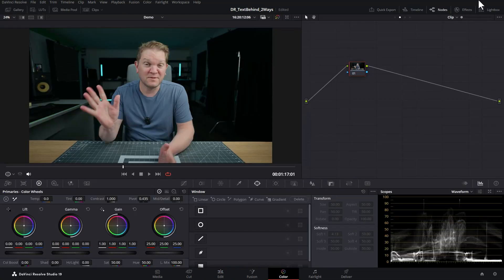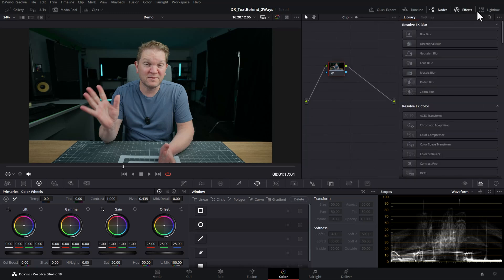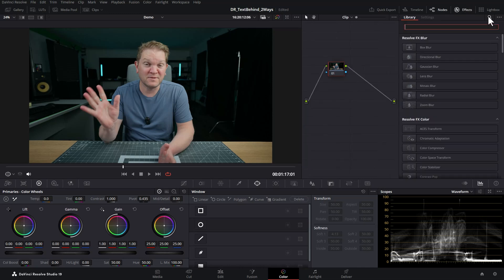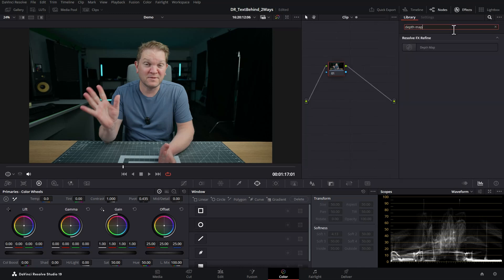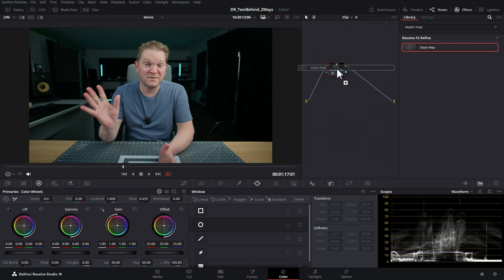Come up to the top right and open up the effects by clicking on the effects, click the little search box and then search for depth map. Drag the depth map effect over this node.